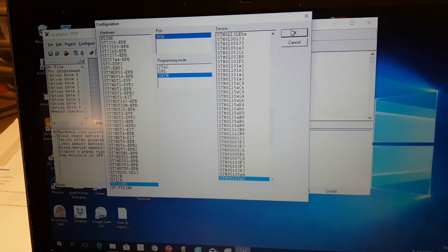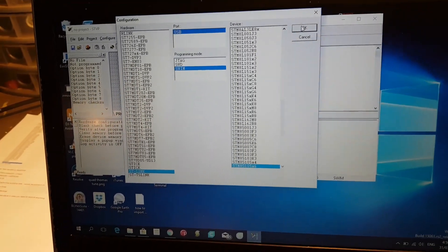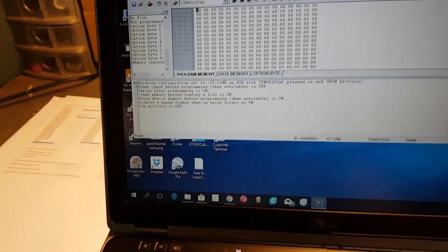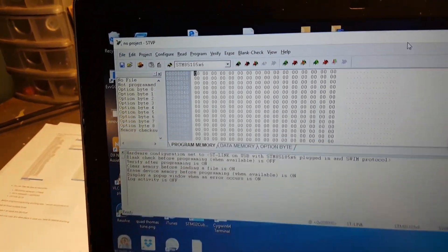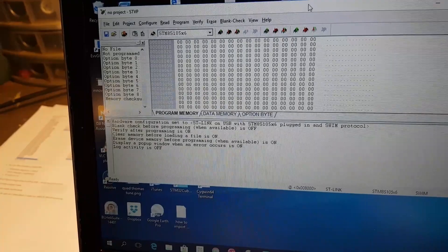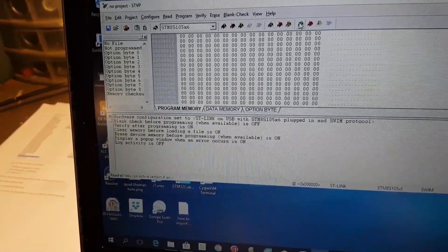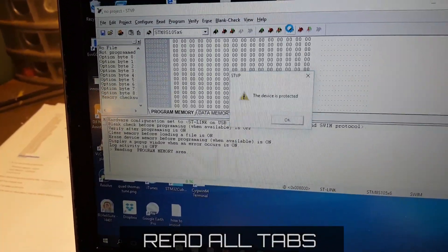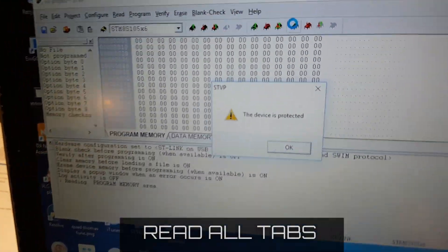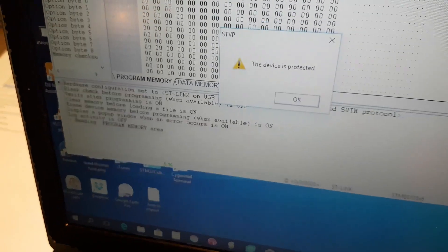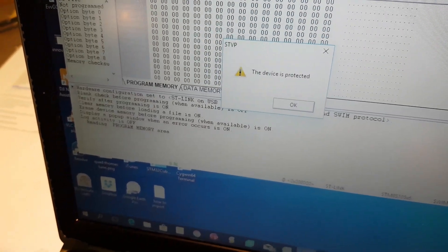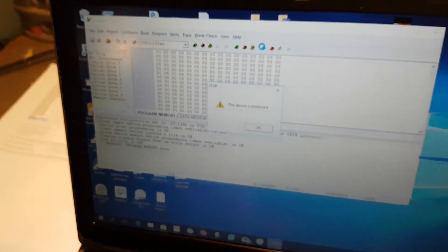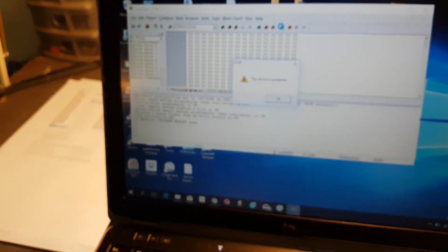What we want to do now is try to do some reading. I'm going to try to read all tabs, which is that button there, and it comes up and says the device is protected, which is standard. I told you it was protected.